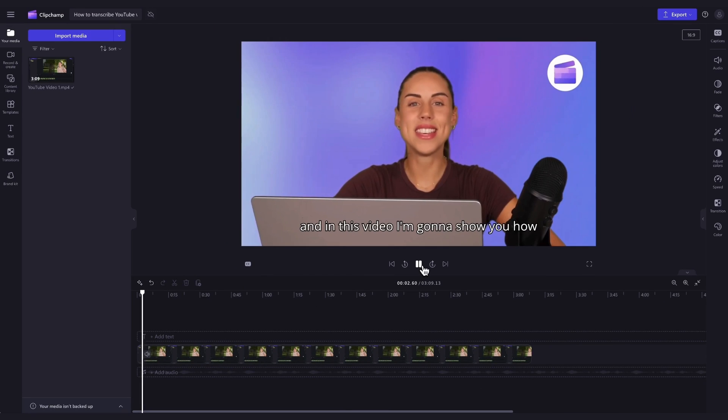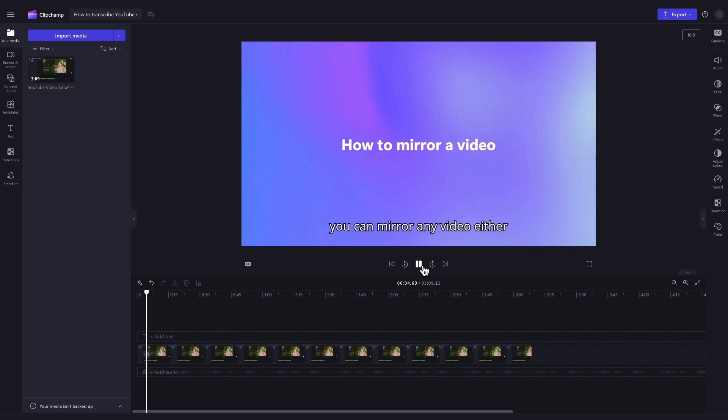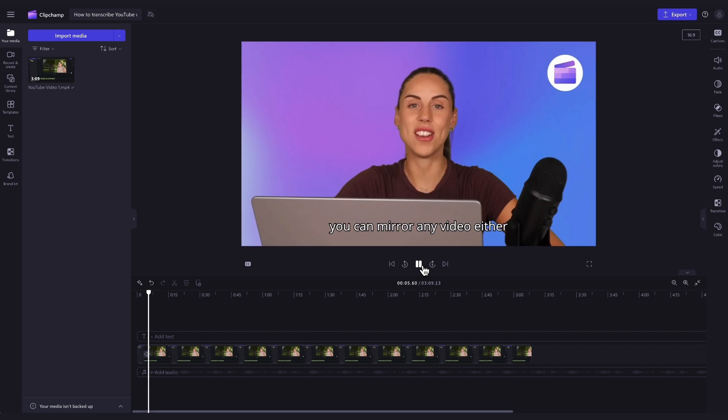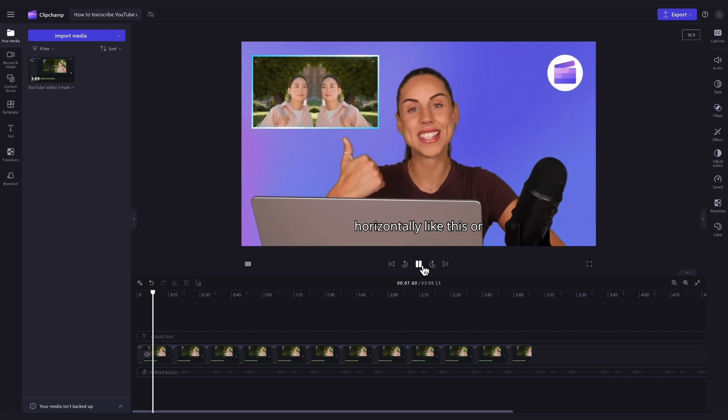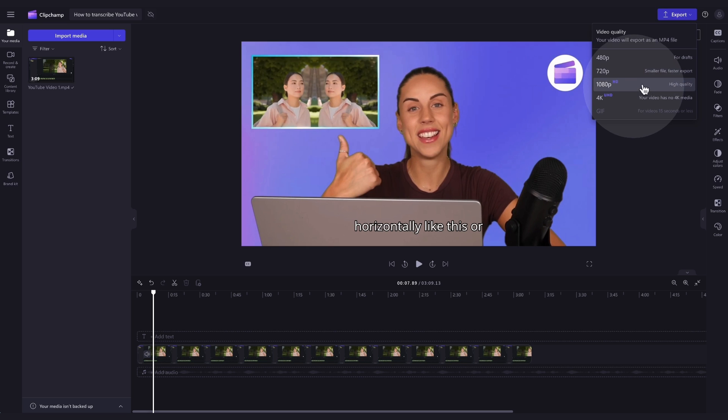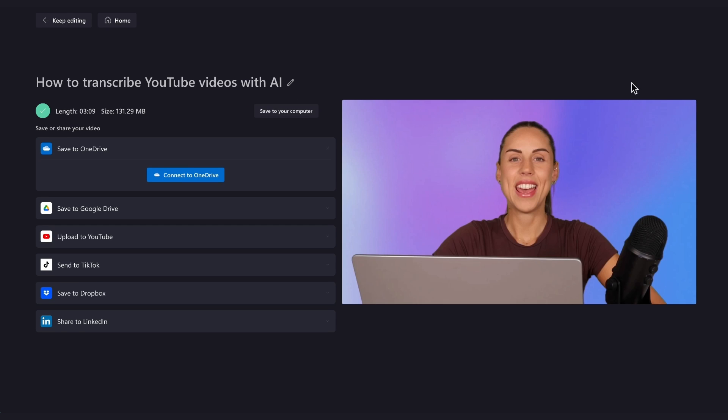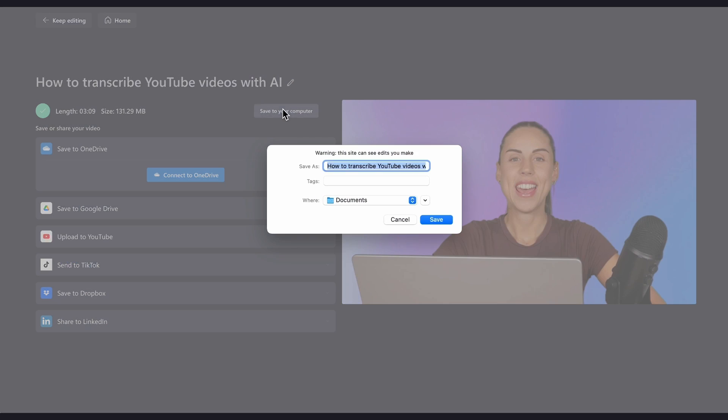Once you're completely happy with your video and all of your edits are complete, you can go ahead and export it by heading to the export button, selecting your video quality, and once the export is complete, hit save to your computer and it will download to your device all ready for you to share.